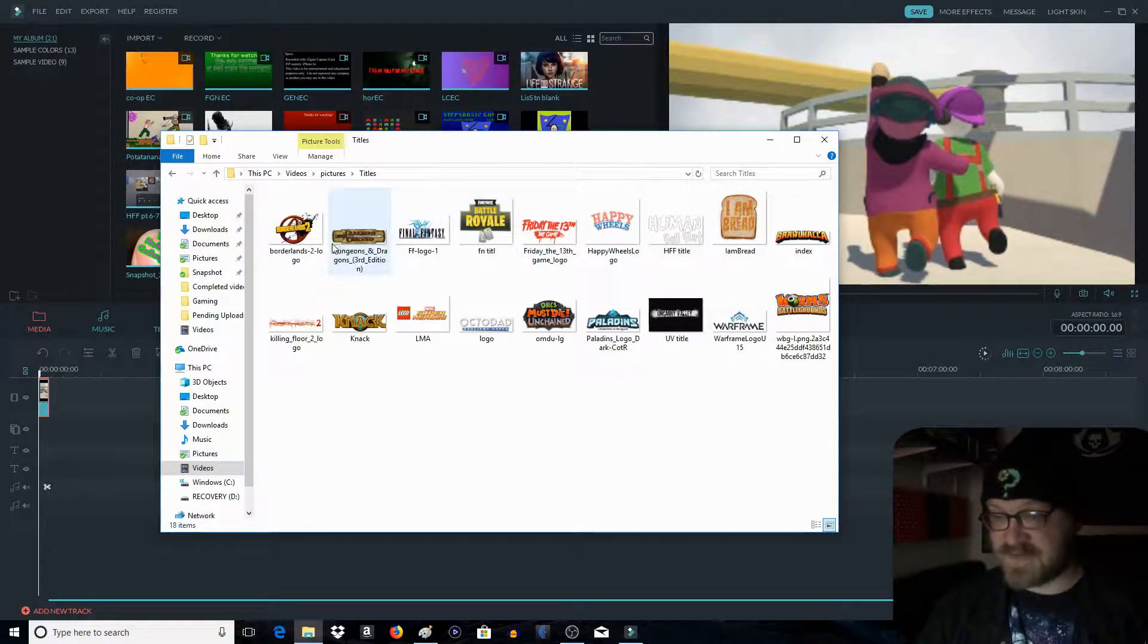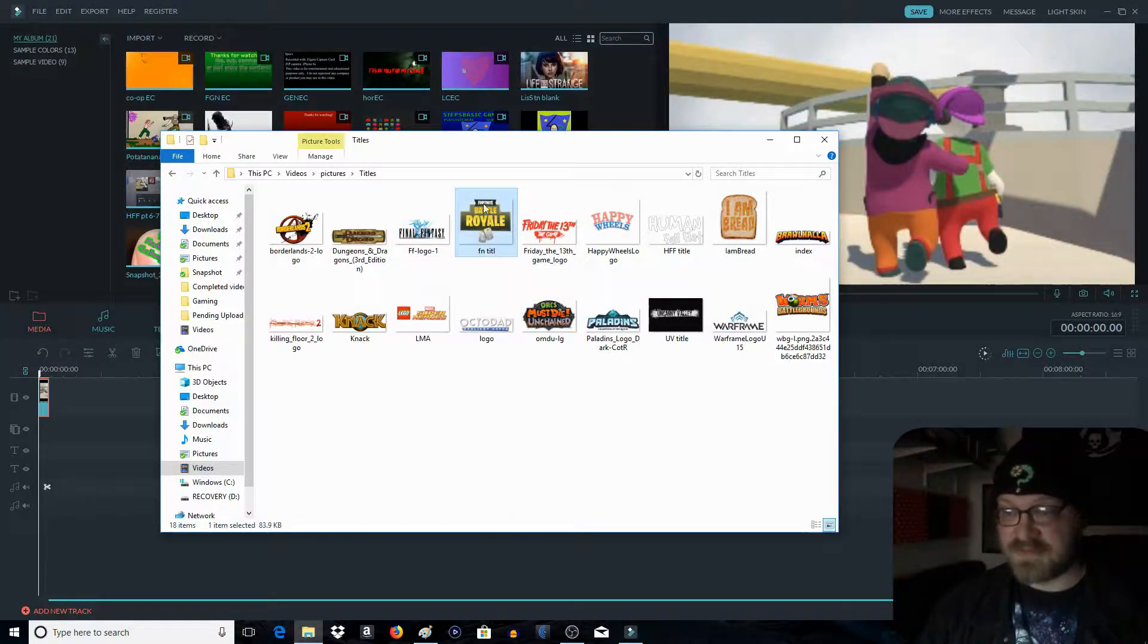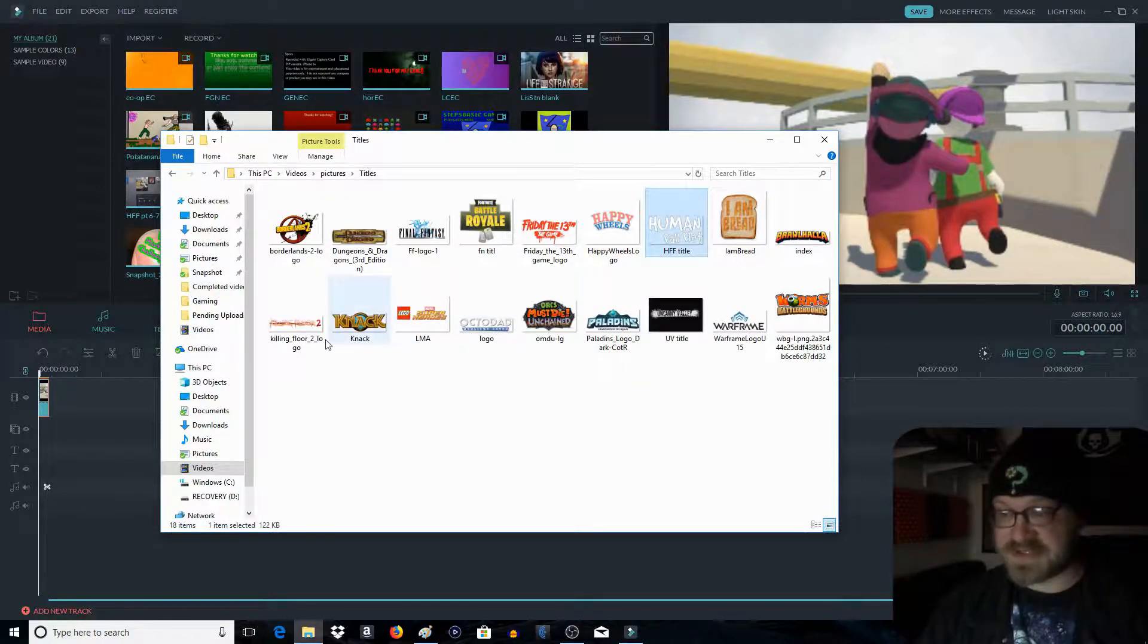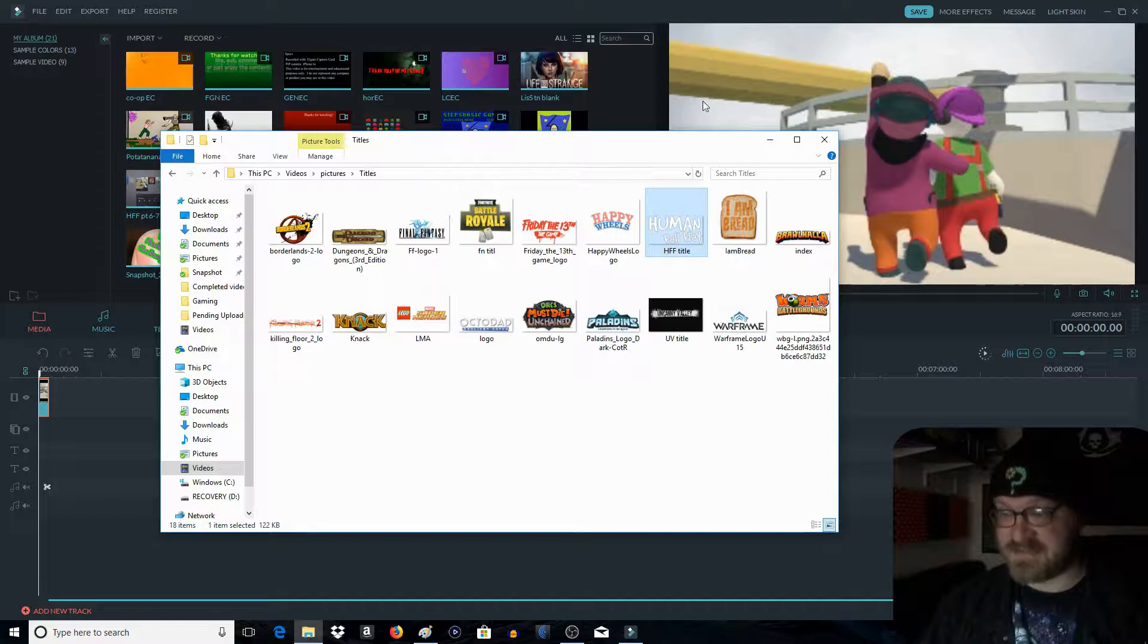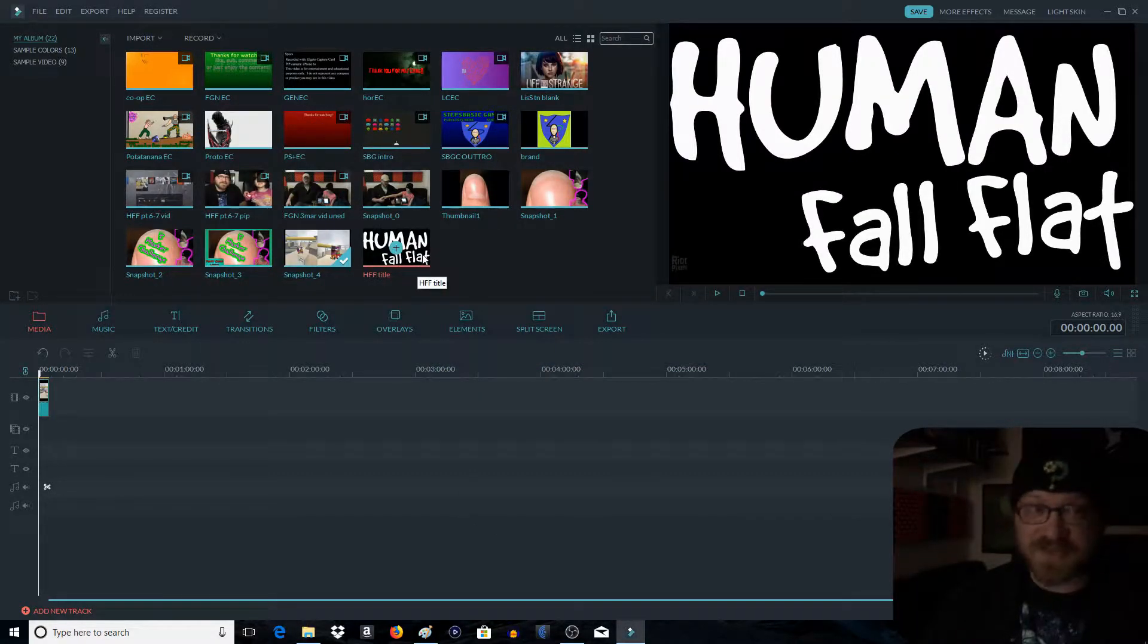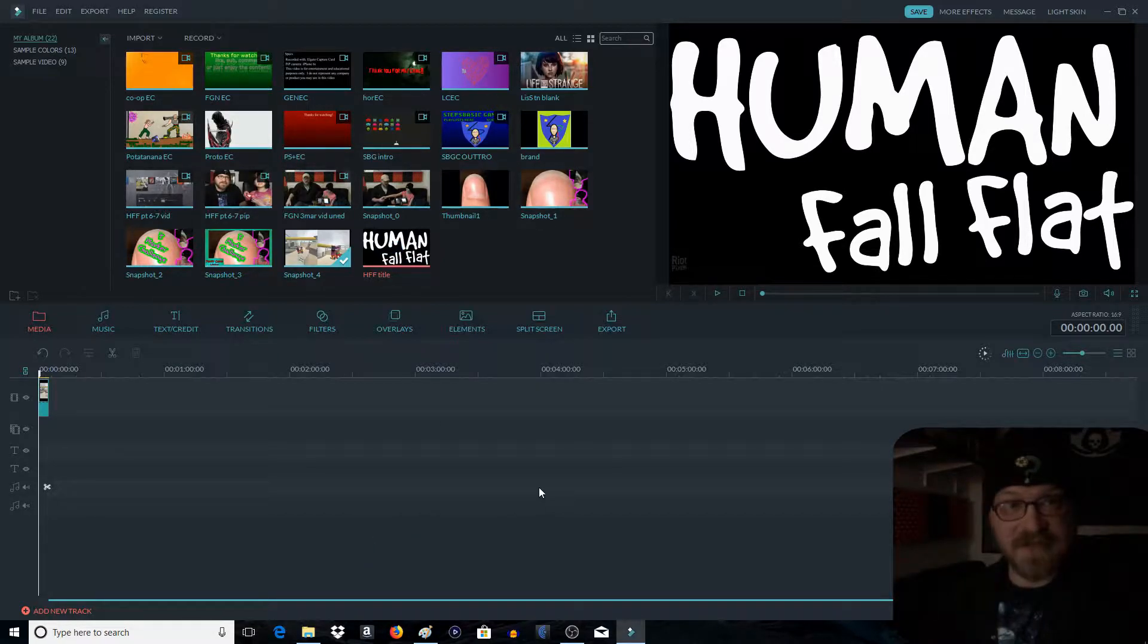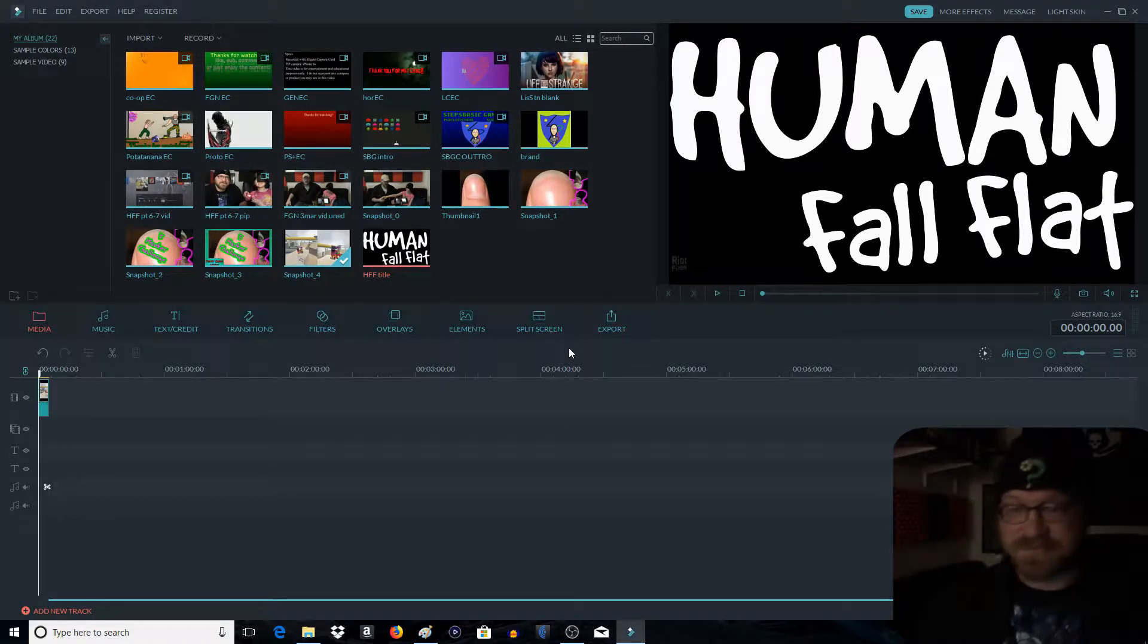Like I have all of these. I have Borderlands, Dungeons and Dragons, Final Fantasy, Fortnite, Friday the 13th, Happy Wheels. All of these are my titles. These are the games I'm playing. And right now we want the Human Fall Flat. These are all available in PNG form, and that's what you're looking for. You just go to Google, say Human Fall Flat Title PNG. That's what you're looking for, because you will automatically have no background.